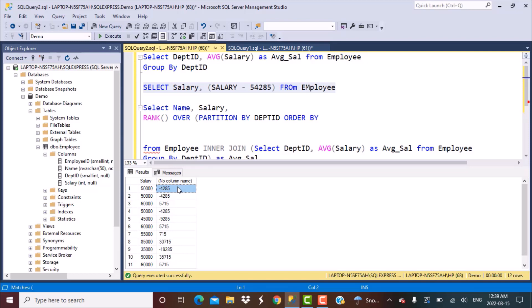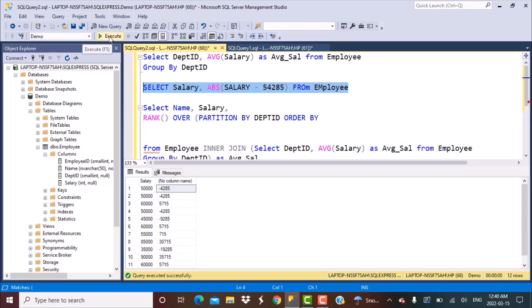We can see that the difference also produces negative numbers. If we order by these numbers, the negative ones would rank lowest and positives higher — but that is not correct. Even a positive lesser difference matters to us as the closest salary. So we need to use the ABS (absolute) function to get the absolute difference and then order correctly.